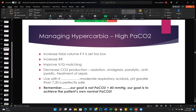Managing hypercarbia: increase tidal volume if it's set too low. These days we generally start at 8 milliliters per kilogram of ideal body weight — not the patient's actual body weight. If whoever started the vent was using a lower number, fix that. Then, if tidal volume is correct, increase respiratory rate and improve VQ matching. We can also decrease CO2 production with sedation, analgesia, paralytics, antipyretics, and treatment of sepsis. Sometimes we live with a slightly high CO2 — moderate respiratory acidosis, as long as pH is greater than 7.2, is perfectly safe. Our goal is not a PaCO2 of 40; our goal is the patient's own normal PaCO2.